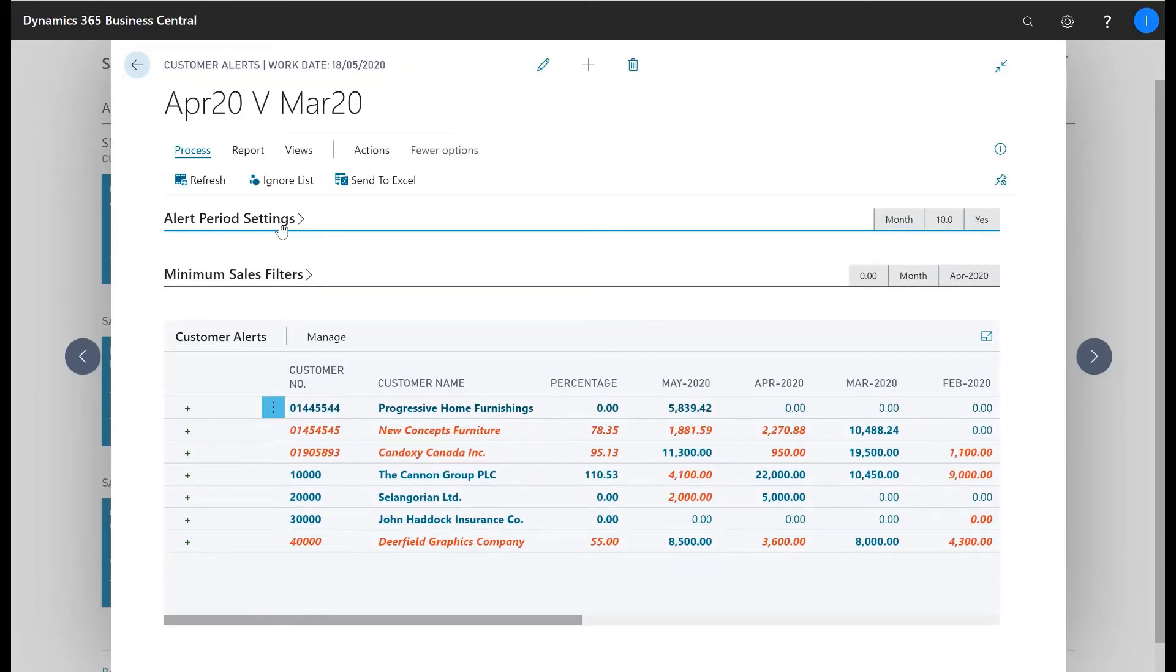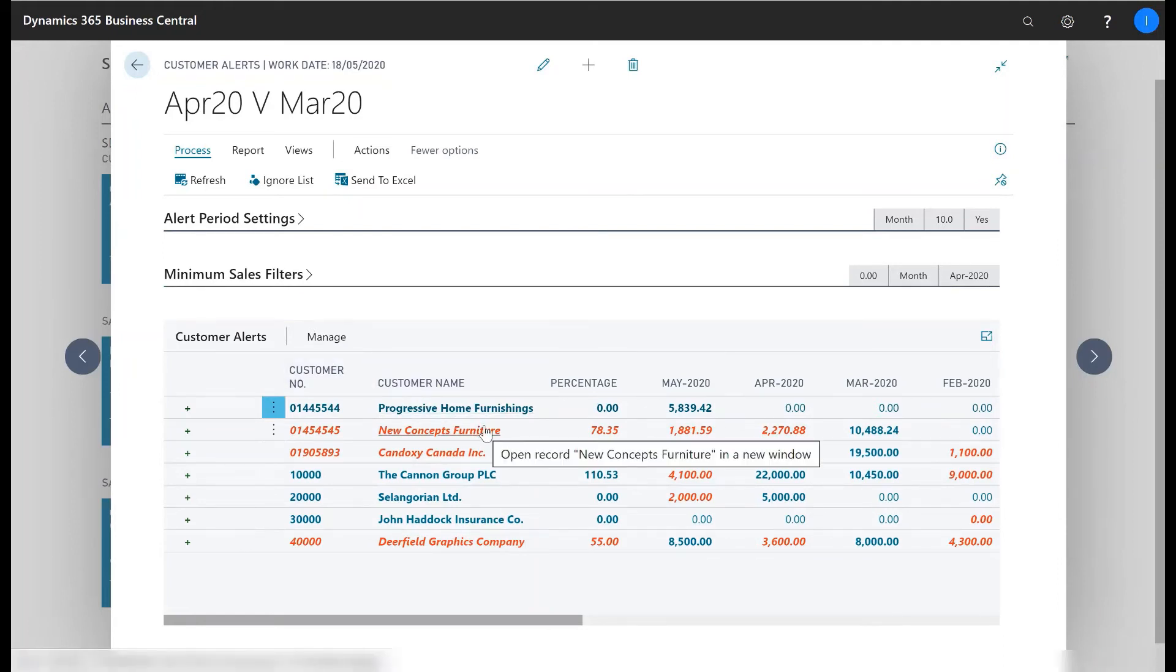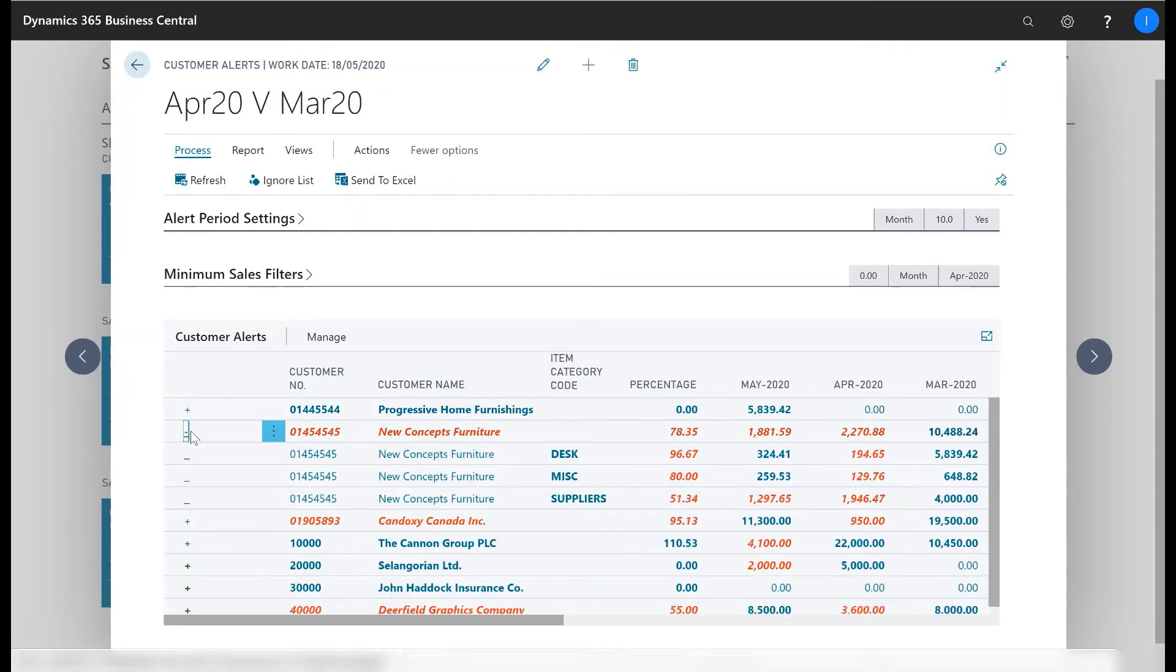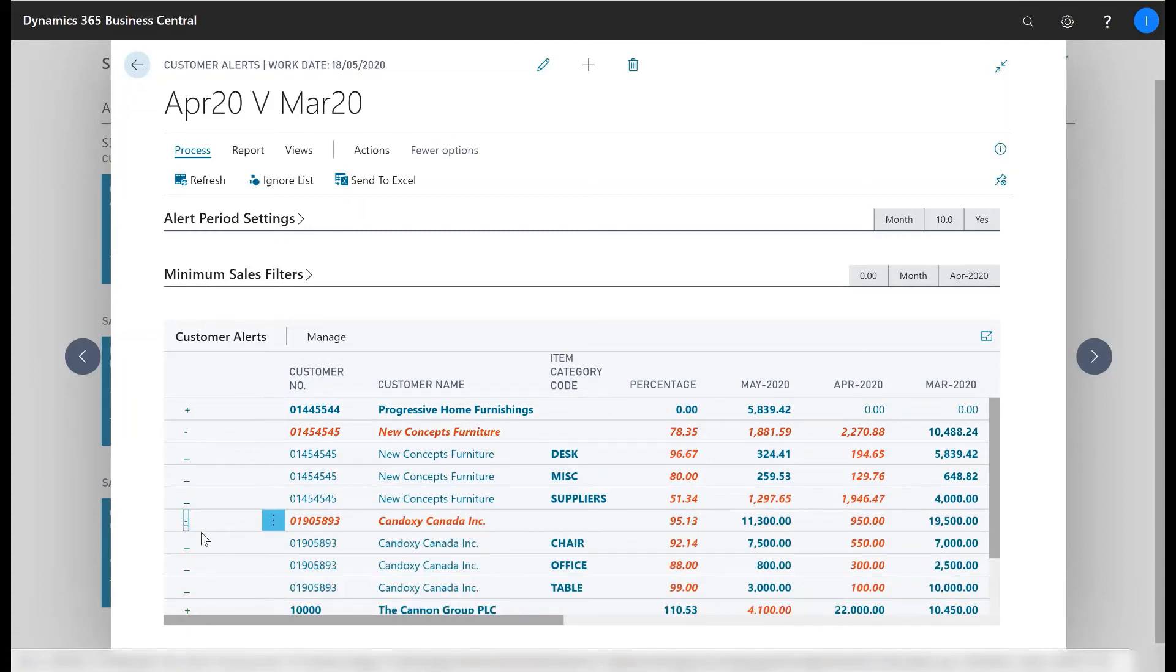In this example here, customer alerts are highlighted in red for those customers whose sales dropped more than 10% in April from what they were in March. You can see the percentage difference and you can also drill down to see the values grouped by item categories.